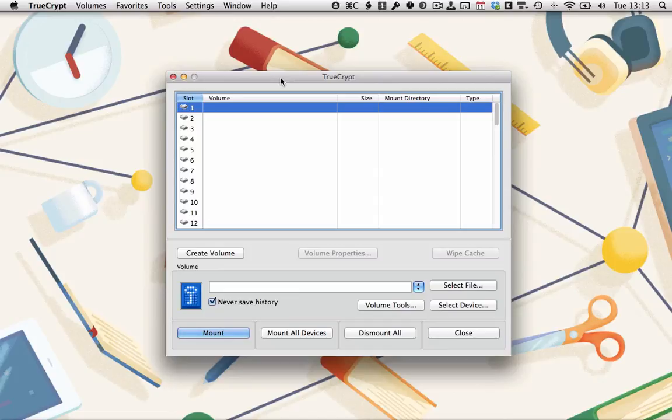Hey, this is Harry Guinness for ComputersTuts Plus, and in this tutorial, I'm going to be showing you how to secure your files like a secret agent.